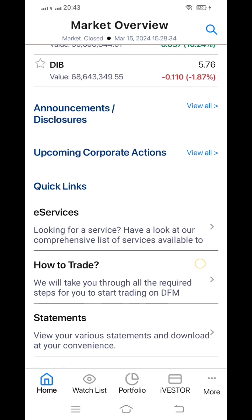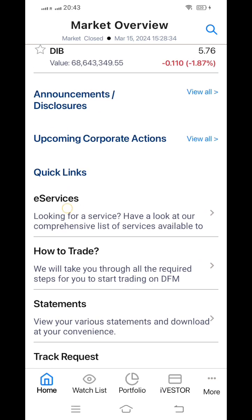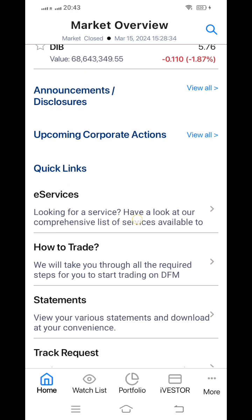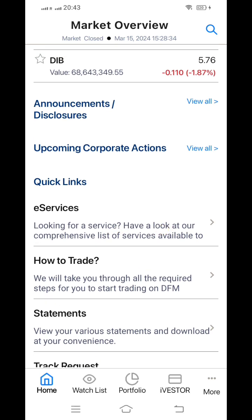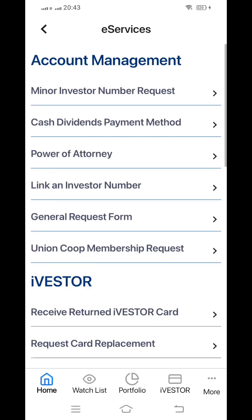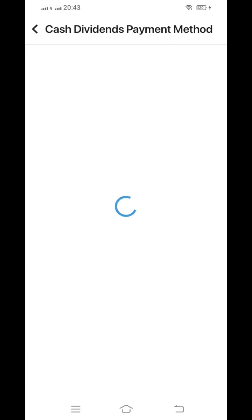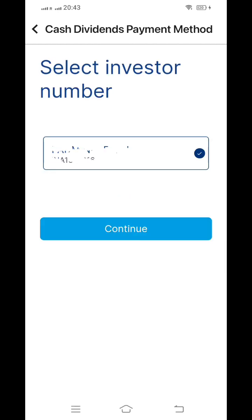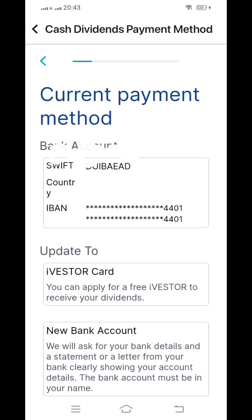From here you can also receive your dividend and everything else related to your securities account. Under e-services, there is account management and the iVestar card. The iVestar card is a card through which you can receive dividends instantly. You are not required to pay any annual charges — it is like a Visa card or an ATM card. You can also use it for shopping and purchasing.